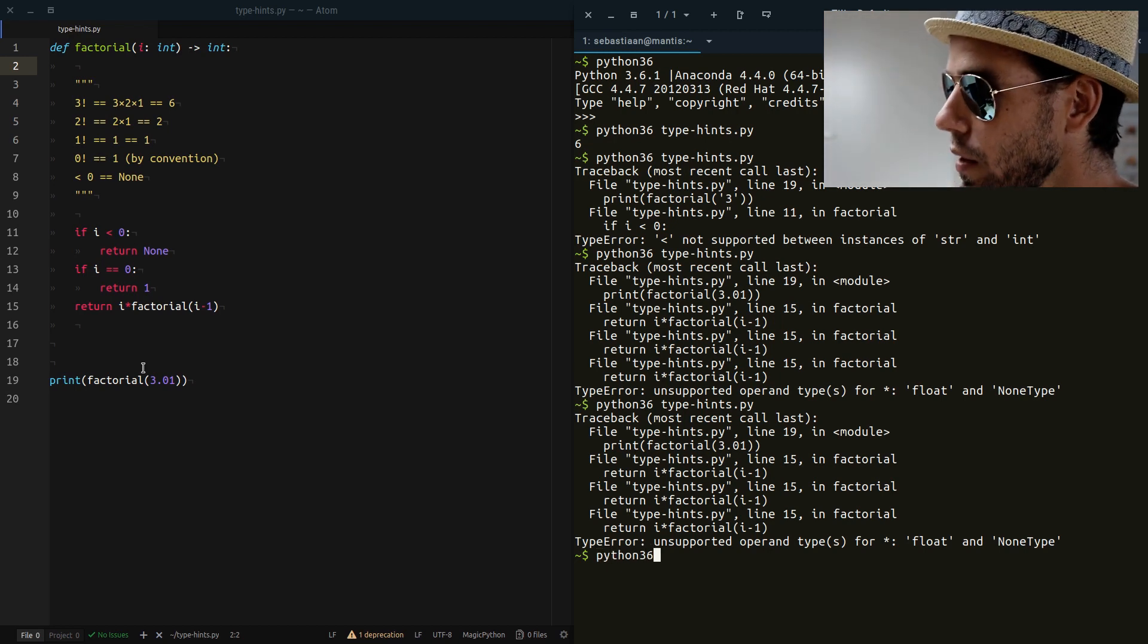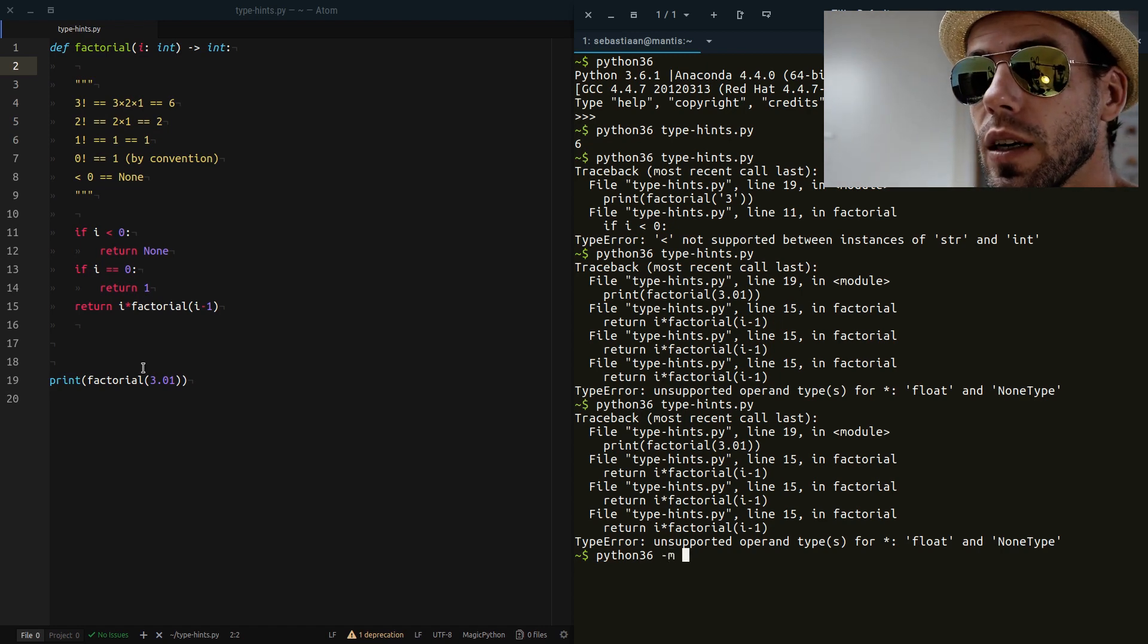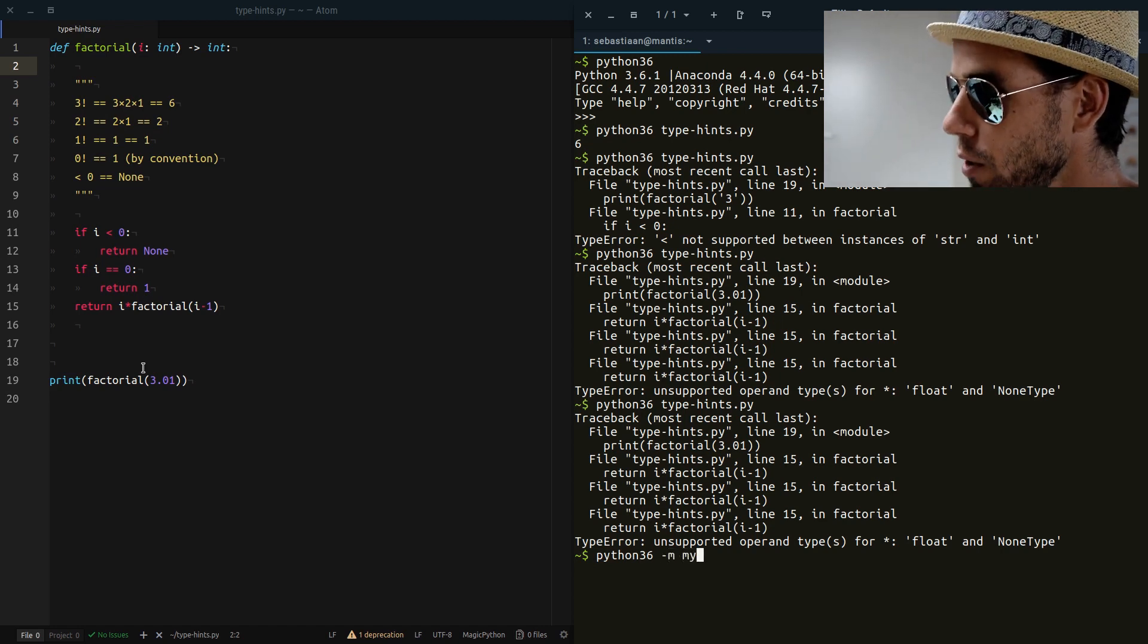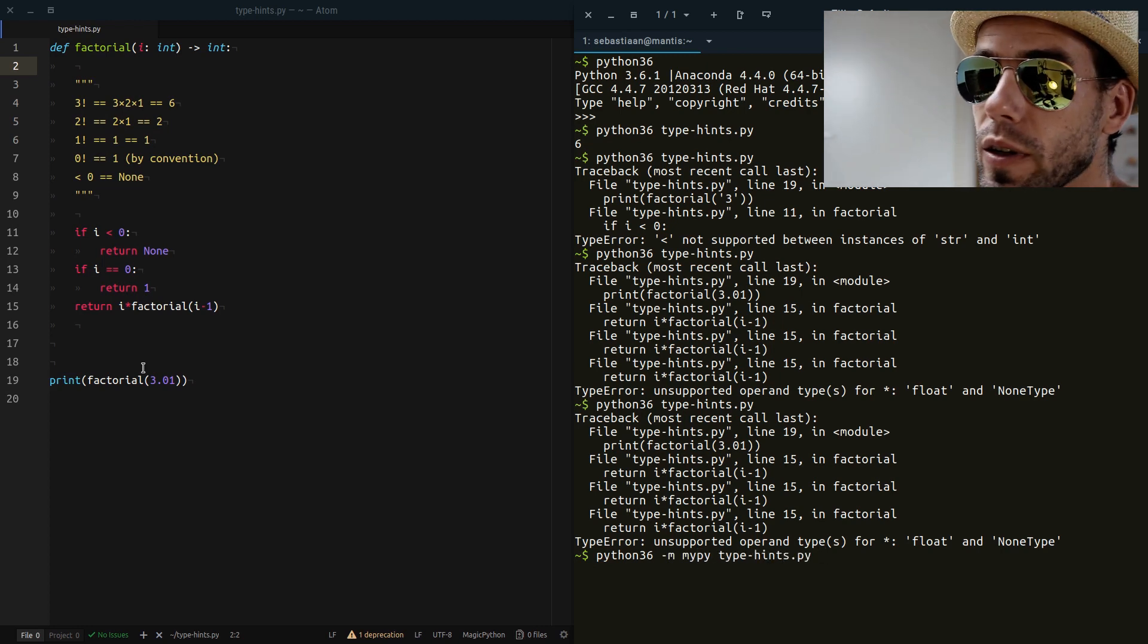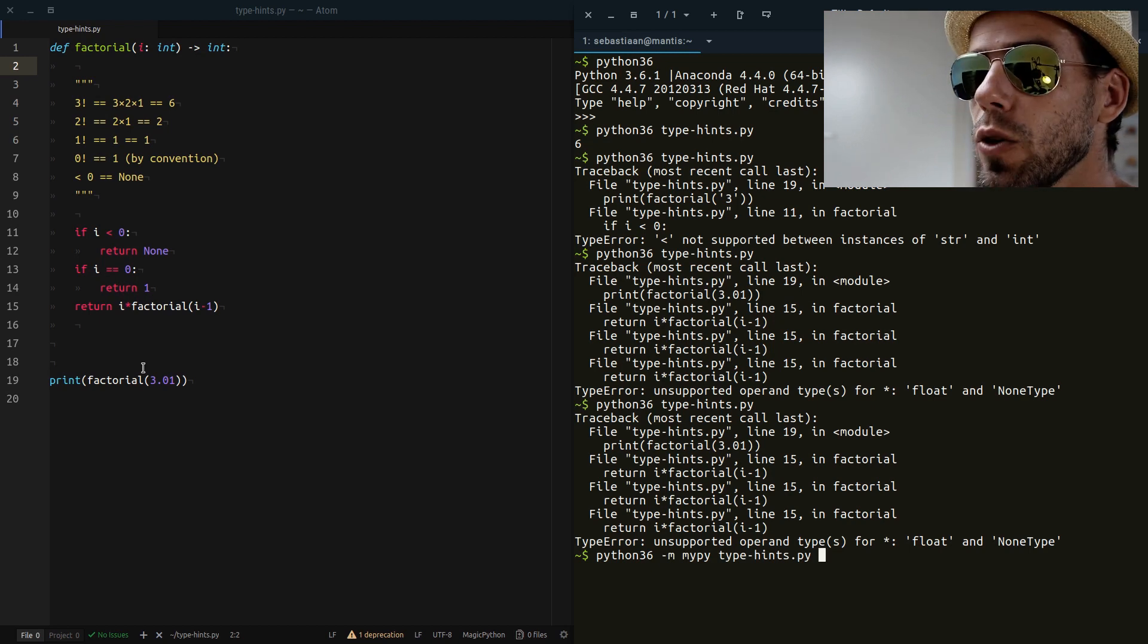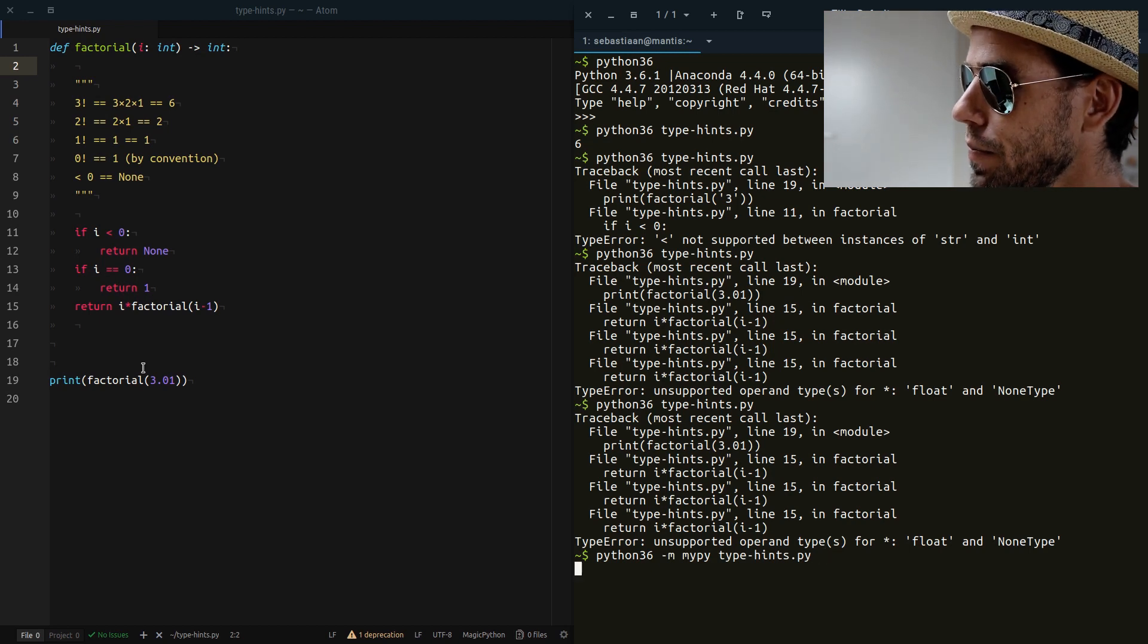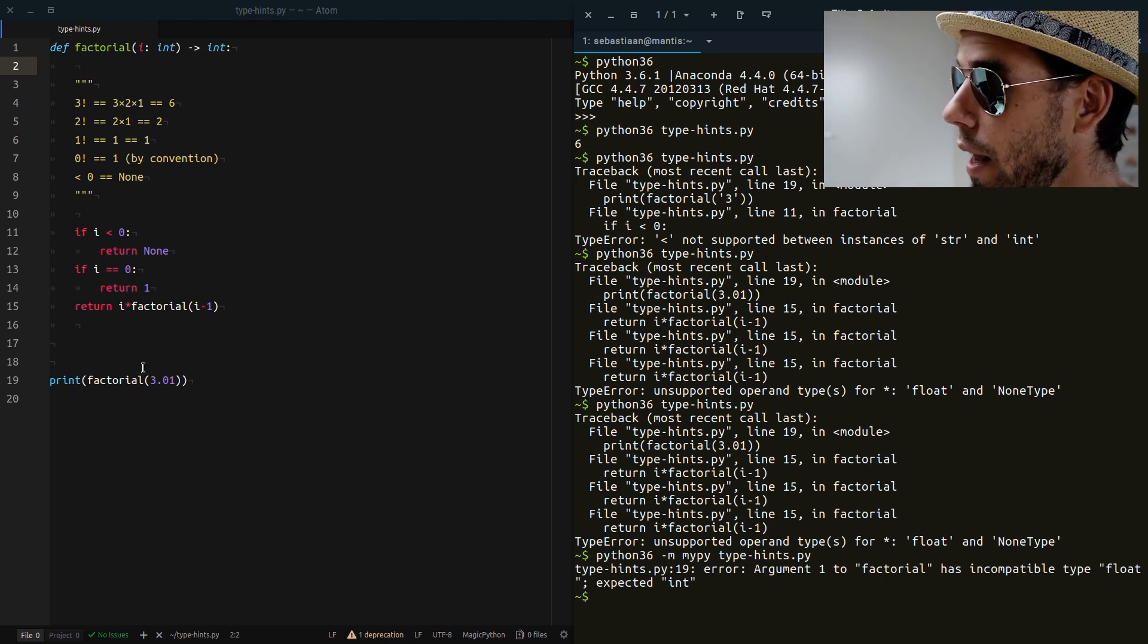And then to run it, you simply call your Python interpreter. You specify a -M to indicate that we want to load a module. Which module? Well, mypy. And then we run the script that we want to check. Now if I run this, it will not actually execute our script, but it will analyze it.